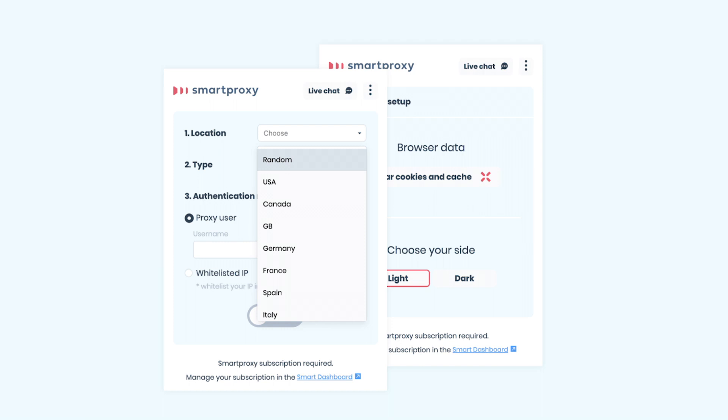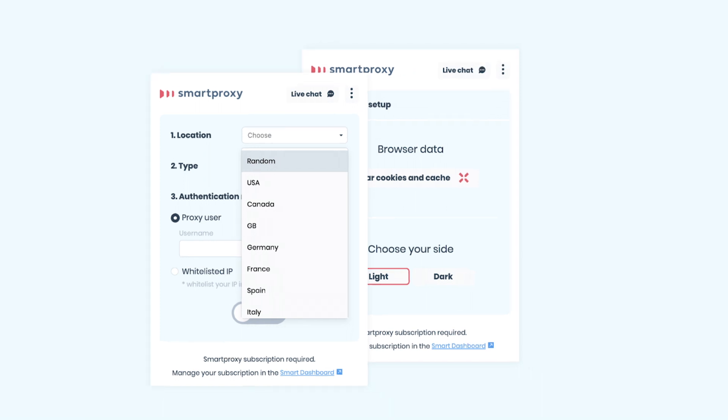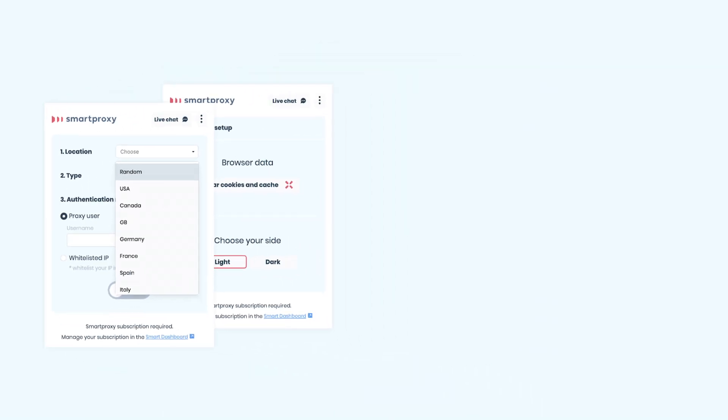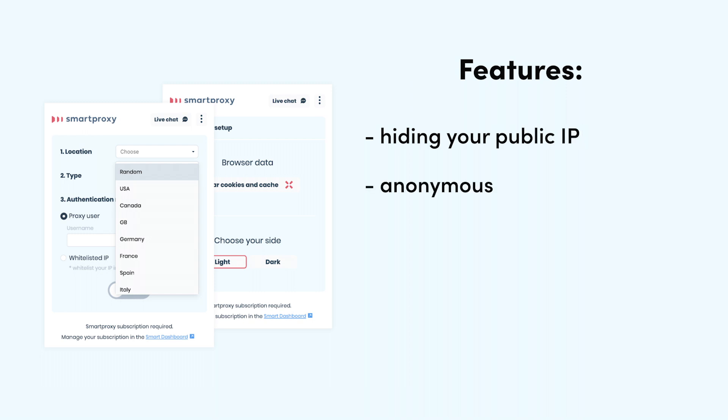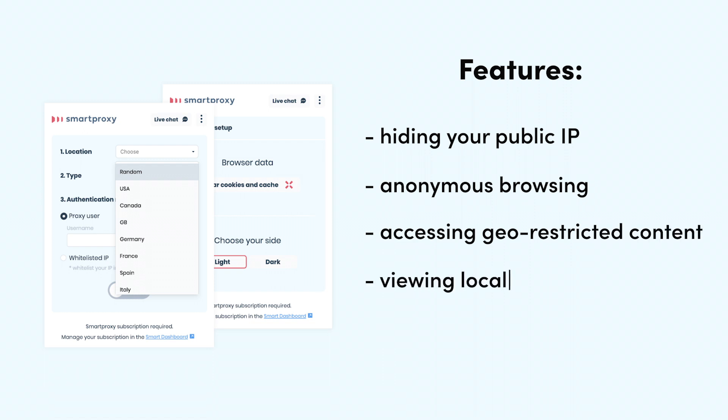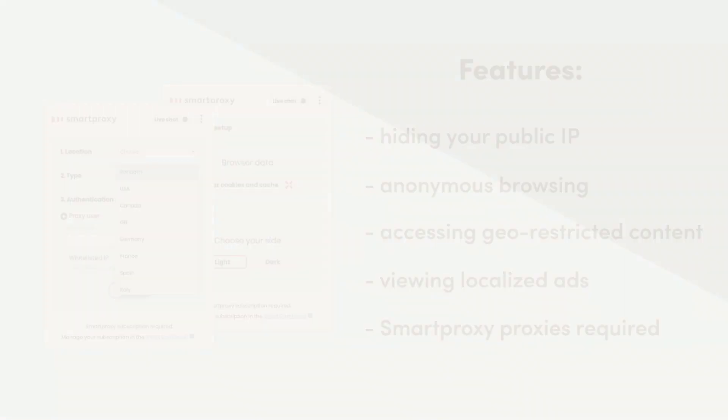Let's see if it's any good. The Smartproxy extension, as any other proxy extension, lets you hide your public IP address behind the proxy IP. You can use it to browse anonymously, access geographically restricted content, or view localized ads. Keep in mind though, that this extension only works with Smartproxy proxies, other proxies won't do.